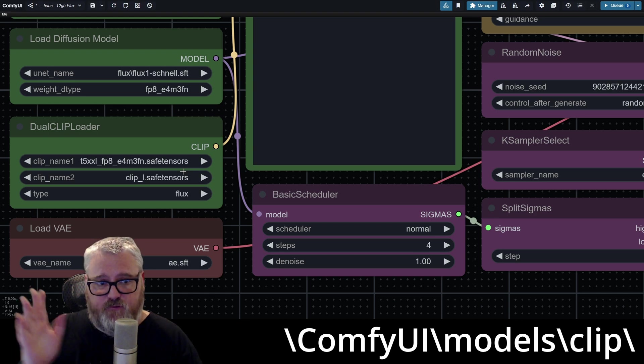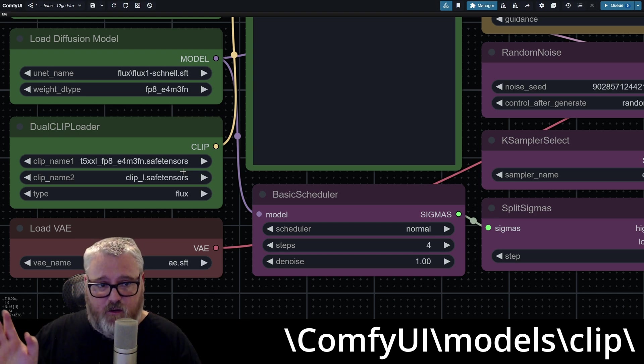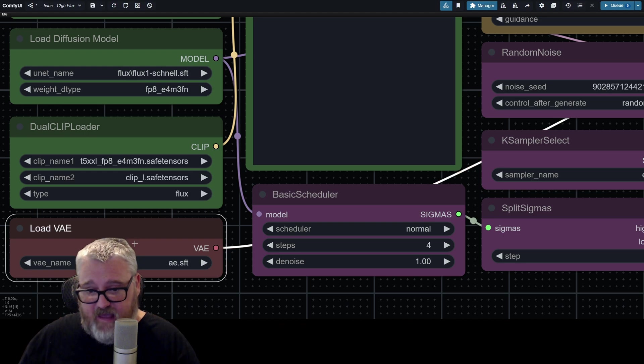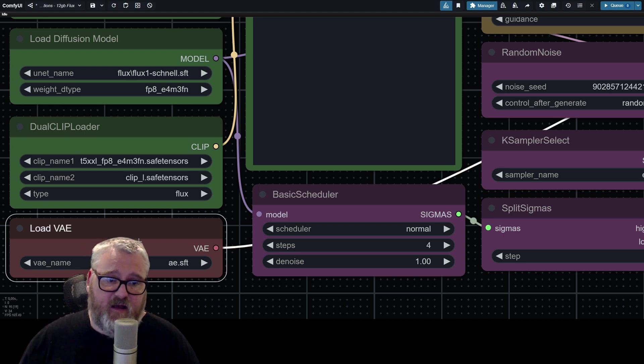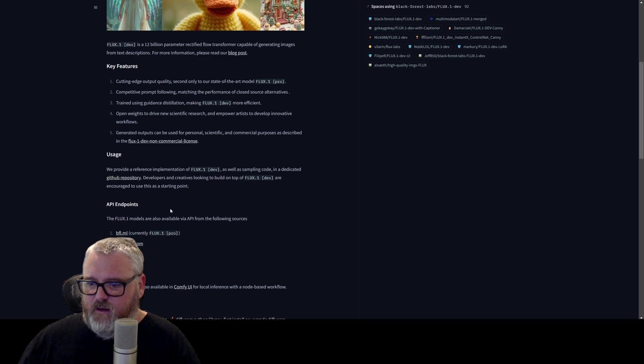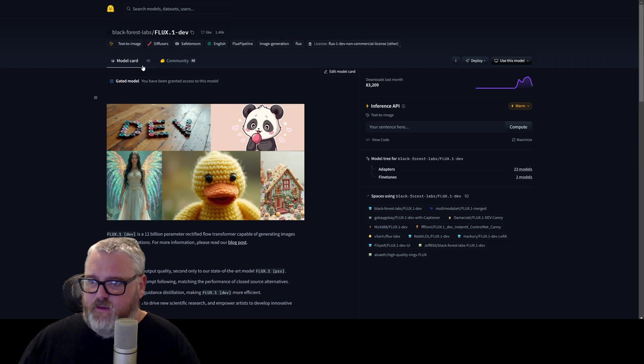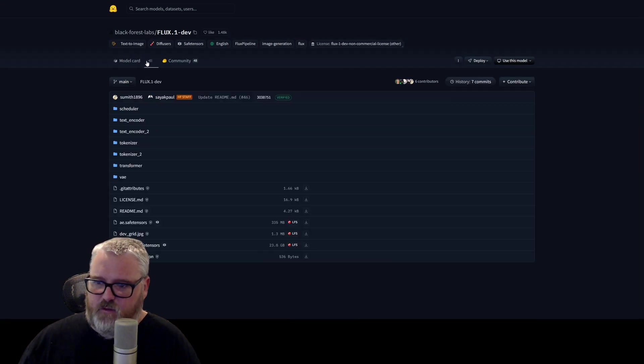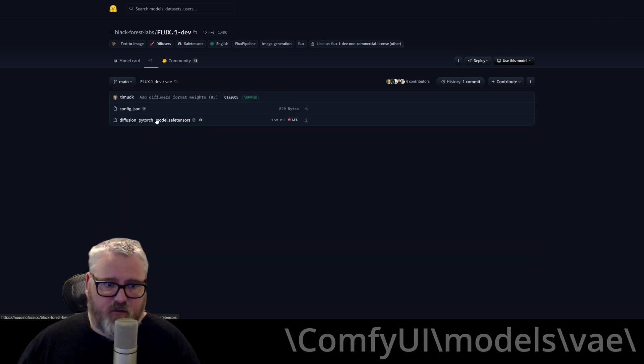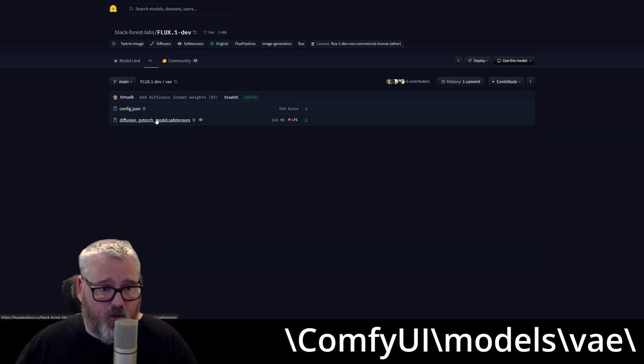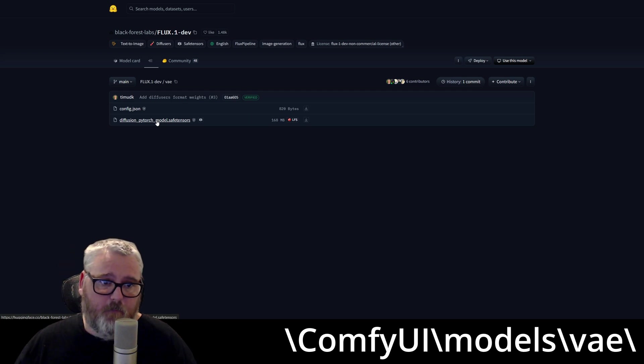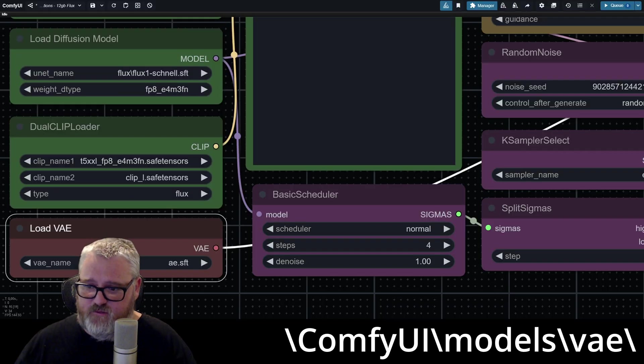So models clip in your ComfyUI folder. The last file you need is the VAE, and that is also available right here on the Flux page. If you just go here and go to VAE, I believe it's this file right here. You can call it whatever you like, and it goes in your model's VAE folder, and then you just select it in here.